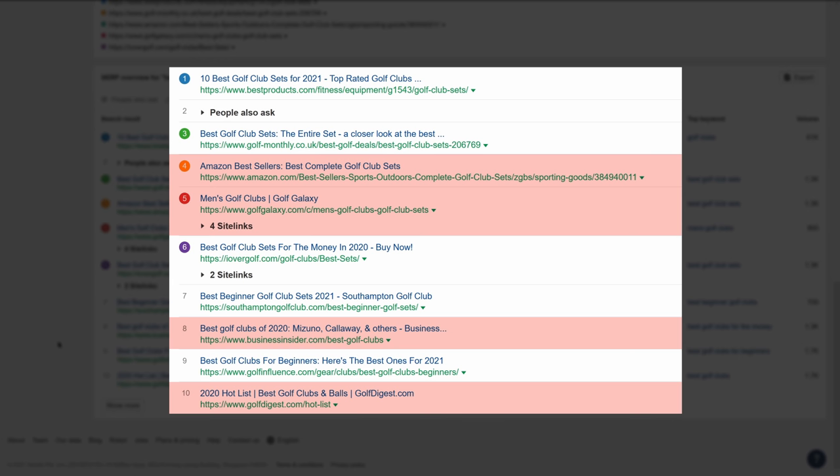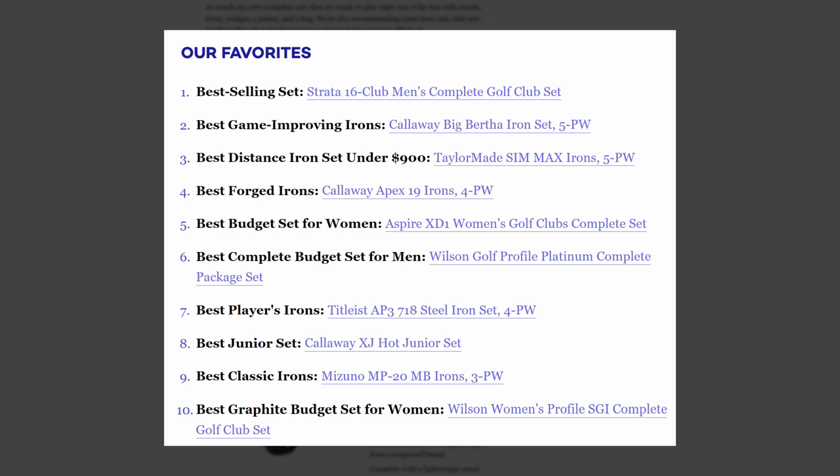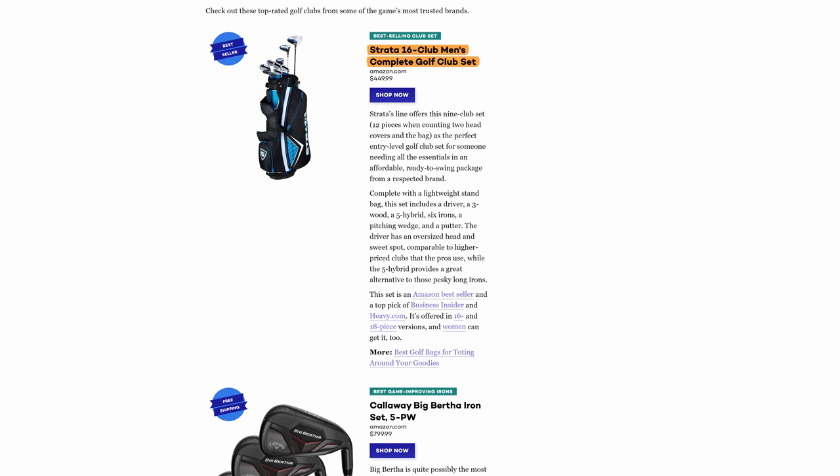I'll open up these three pages in new tabs. What we're going to look for are similarities in their content, specifically in the subtopics. We'll also look to deepen our understanding of content format and content angle. Looking at the first page, you'll see that they've created a list of categories for the best golf club sets, like best selling, best game improving irons, and so on. Looking further down, they have a subheading which is the make and model of the golf club set, followed by a brief review of the clubs.